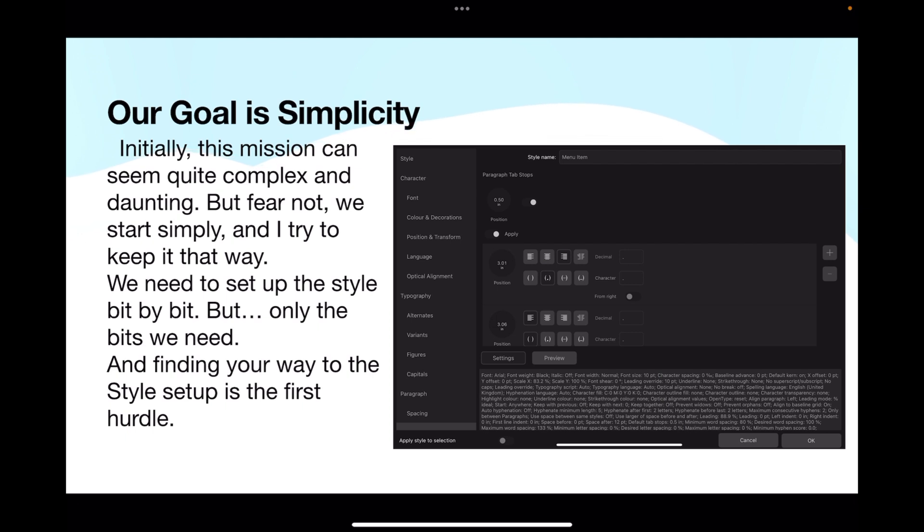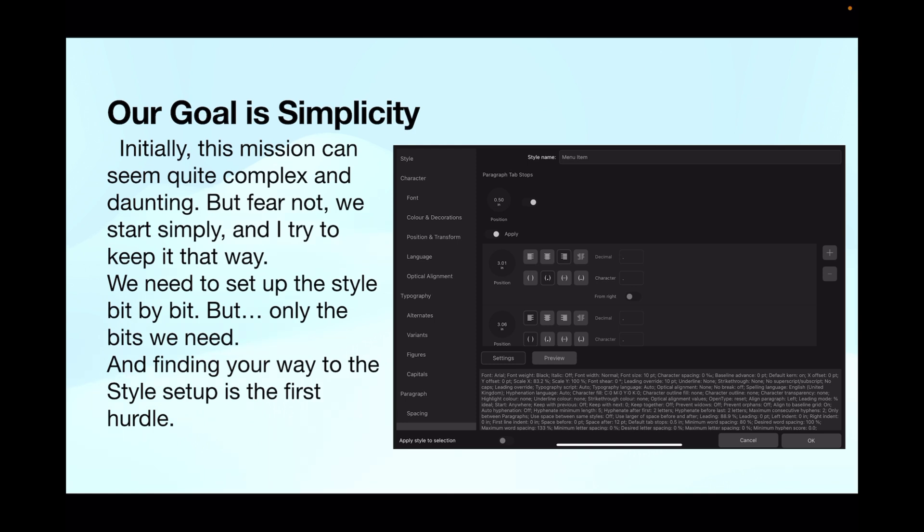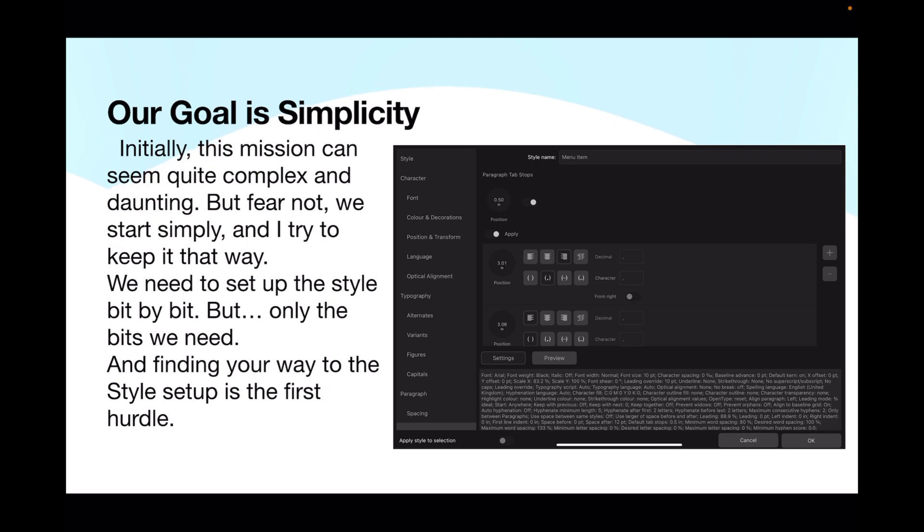Now the goal is simplicity. Initially this mission can seem quite complex and daunting, but fear not, we start simply and I try to keep it that way. We need to set up the style bit by bit, but only the bits we need. Finding your way to the style setup is the first hurdle, and that's the bit we're going to solve. I'm showing you how to set up the menu item, the dots, and the price as a style that you can copy across to any document.